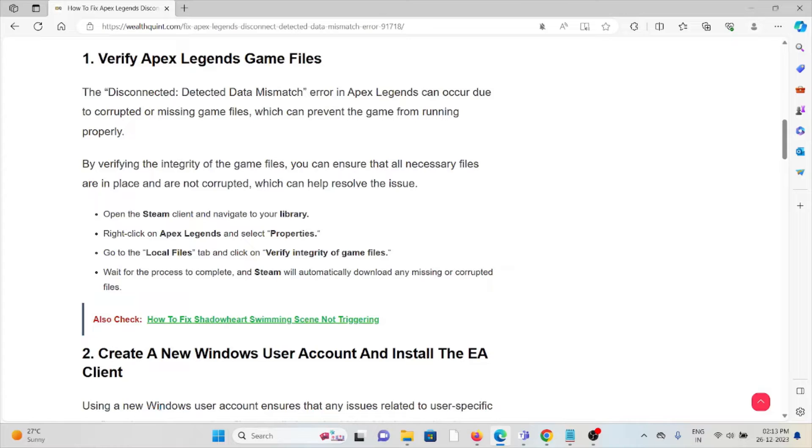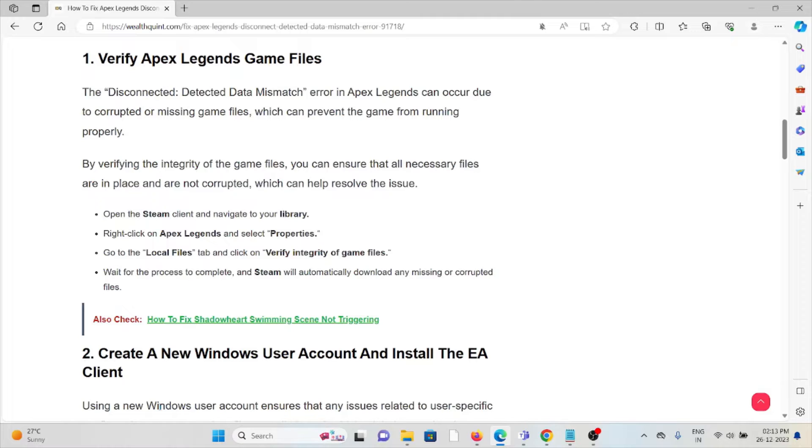Open the Steam client and navigate to your Library. Right-click on Apex Legends and select Properties. Go to the Local Files tab and click on 'Verify Integrity of Game Files.' Wait for the process to complete. Steam will automatically download any missing or corrupted files.